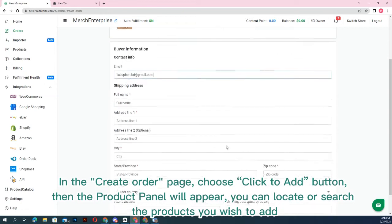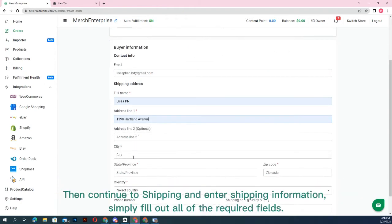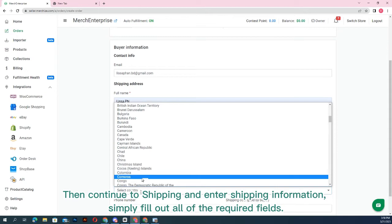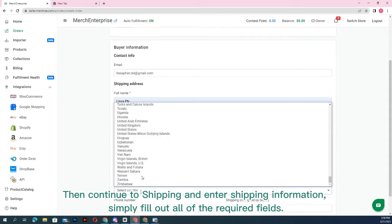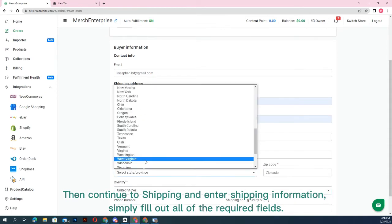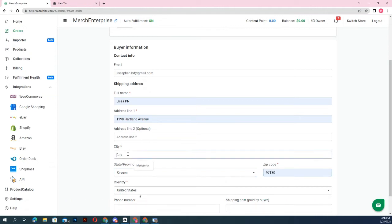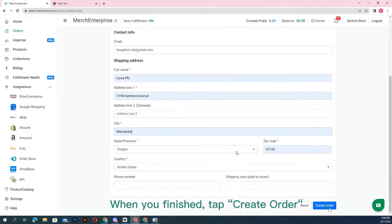Continue to shipping and enter shipping information. Simply fill out all of the required fields. When you finish, tap create order.